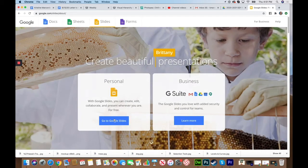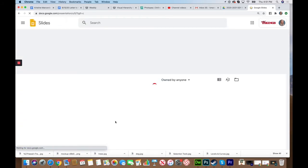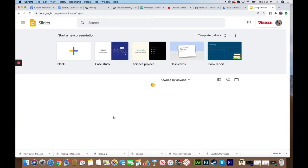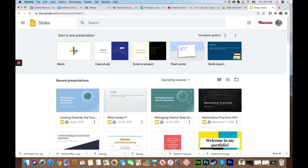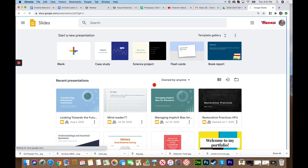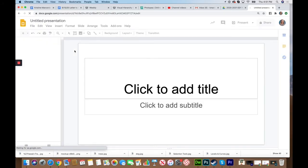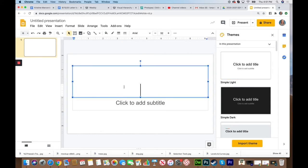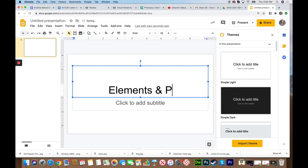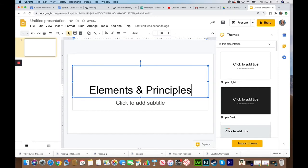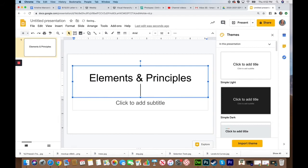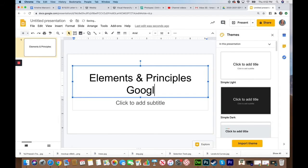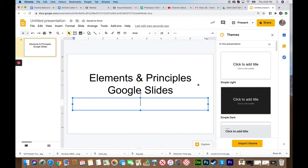I'm going to go to Google Slides and create a blank Google Slide presentation. This is what you're going to use to place your information on. Starting with Elements and Principles Google Slides, and please on the first slide make sure your name is on there.